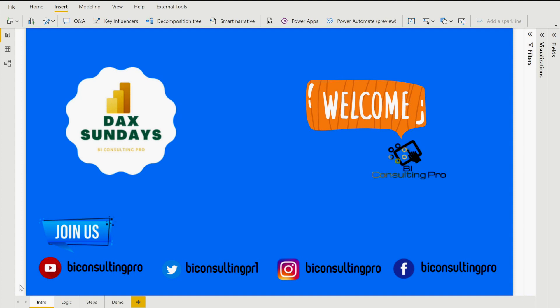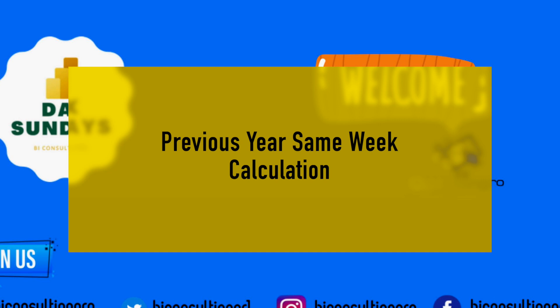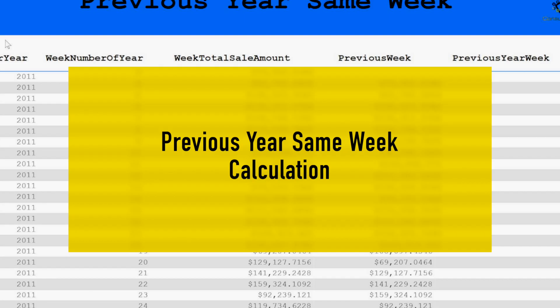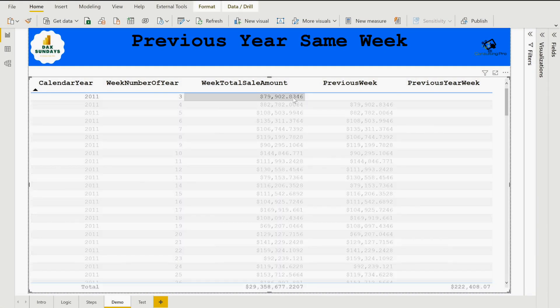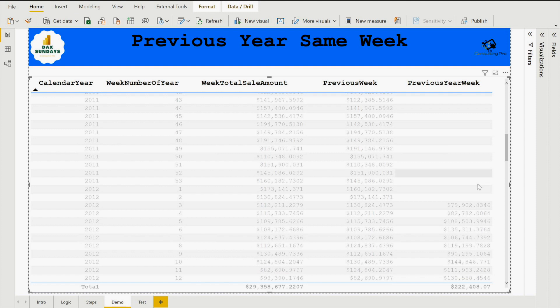Welcome to another episode of DAX Sundays. In this episode we are going to talk about how to calculate previous year same week totals — that means suppose you need to calculate the sales amount of the previous year's same week. We already have a DAX function called SAMEPERIODLASTYEAR, but to calculate the previous year same week we don't have any DAX function, and because of that I'm creating this video.